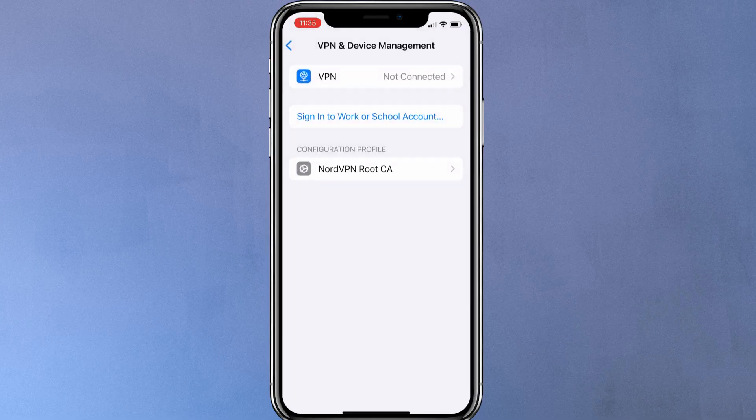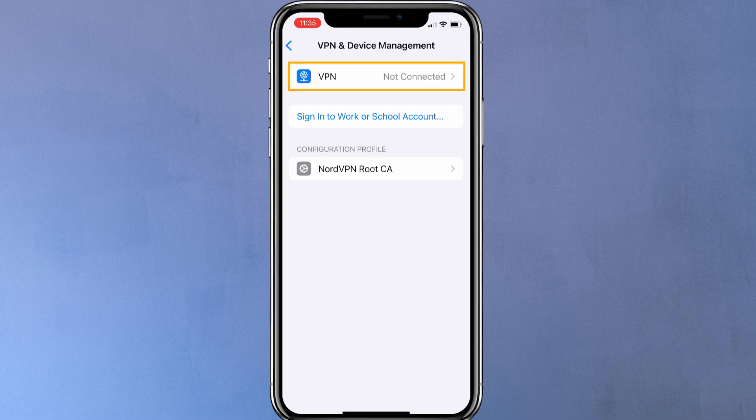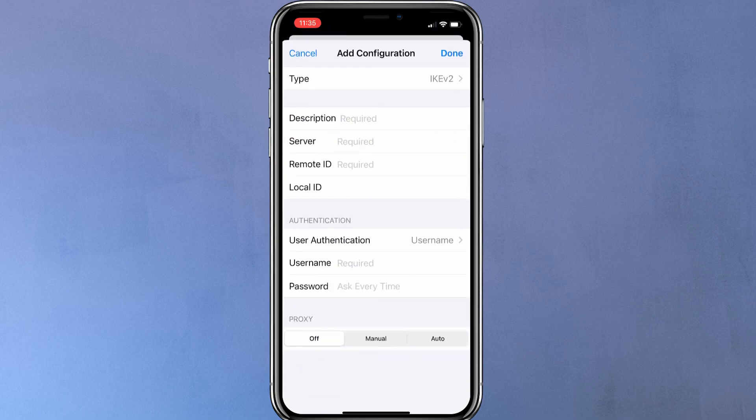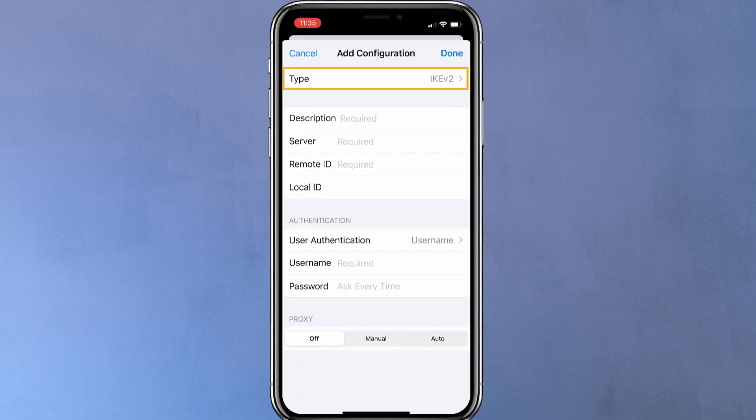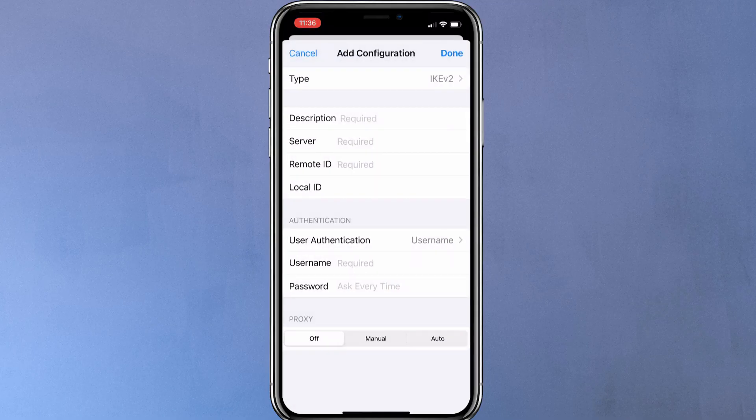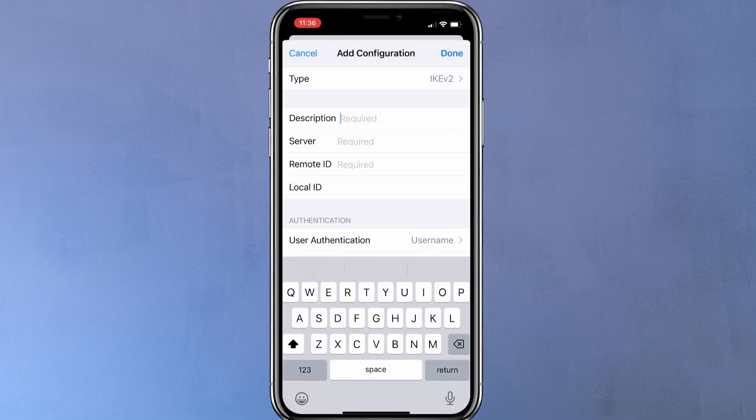The next step is to configure a VPN connection. For that, tap on VPN, then add VPN configuration. Here, you will need to fill up all the details for your VPN connection. First, choose IKE V2 as the VPN type. Then type a name for the VPN connection.